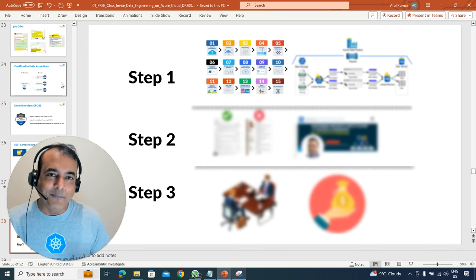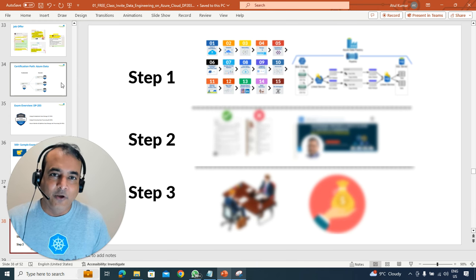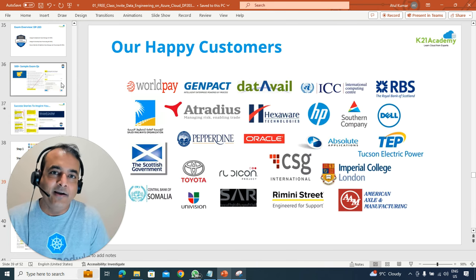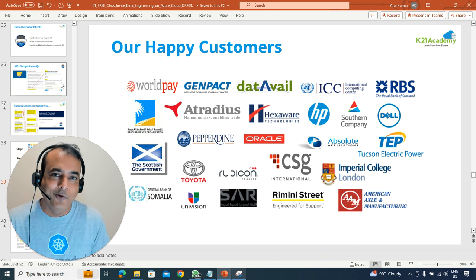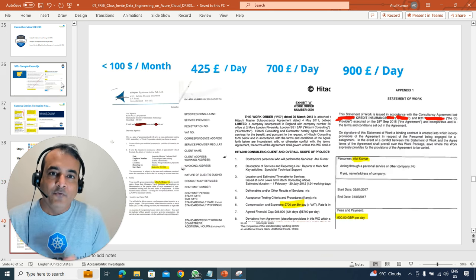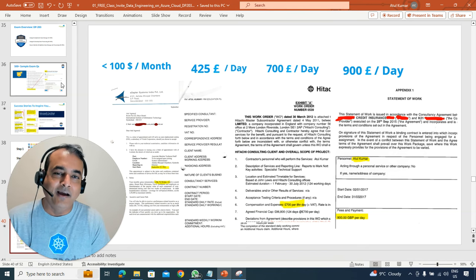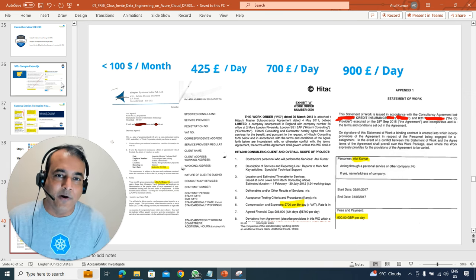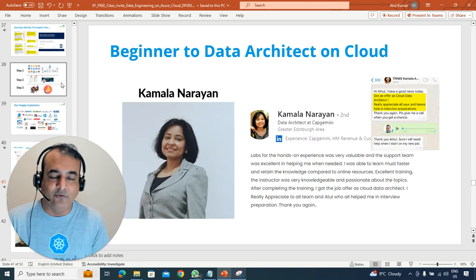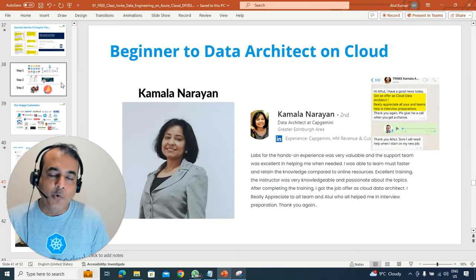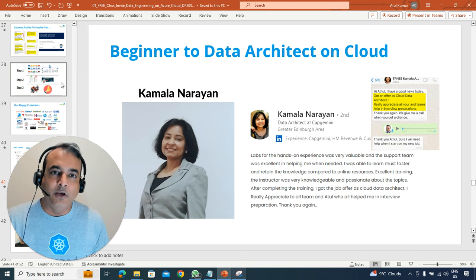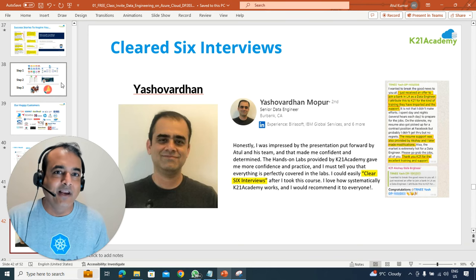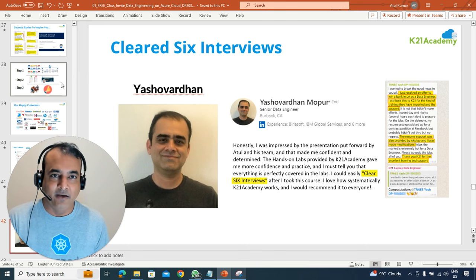The most important tip is a three-step roadmap that I've used extensively to work with hundreds of high-paying cloud clients across the globe. It's helped me go from earning less than $100 a month to earning £425 a day, then £700, £900, and £1,200 a day. And it's not just me — someone like Kamala went from being new to data on cloud to becoming a data architect, or Yash who cleared six interviews and is now working as a data architect or data engineer in the US.